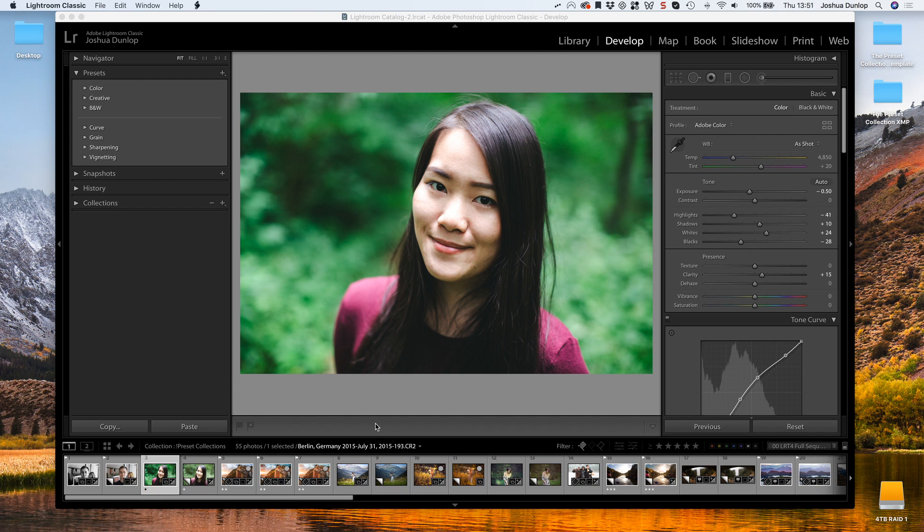I'm also going to show you how to install these presets to Lightroom Classic CC, which we're looking at here, and Lightroom CC, which is the newer version, as well as its mobile counterpart, Lightroom Mobile.